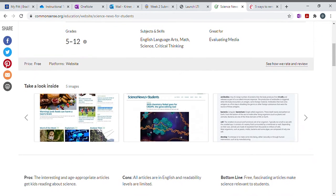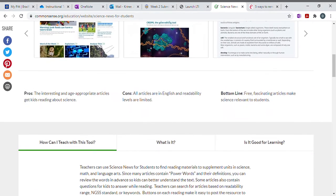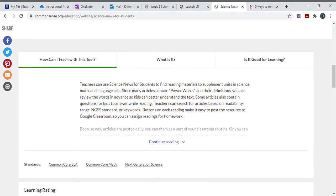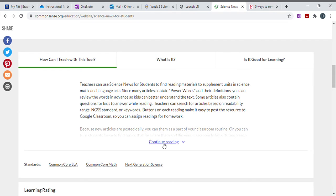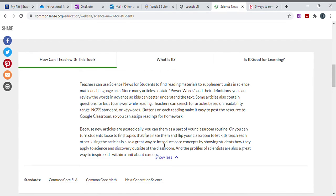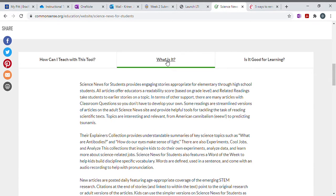It's going to give me information. How can I teach with this tool? What is it? What's it good for learning for? I'm going to open the to continue reading. I'm going to select what is it.